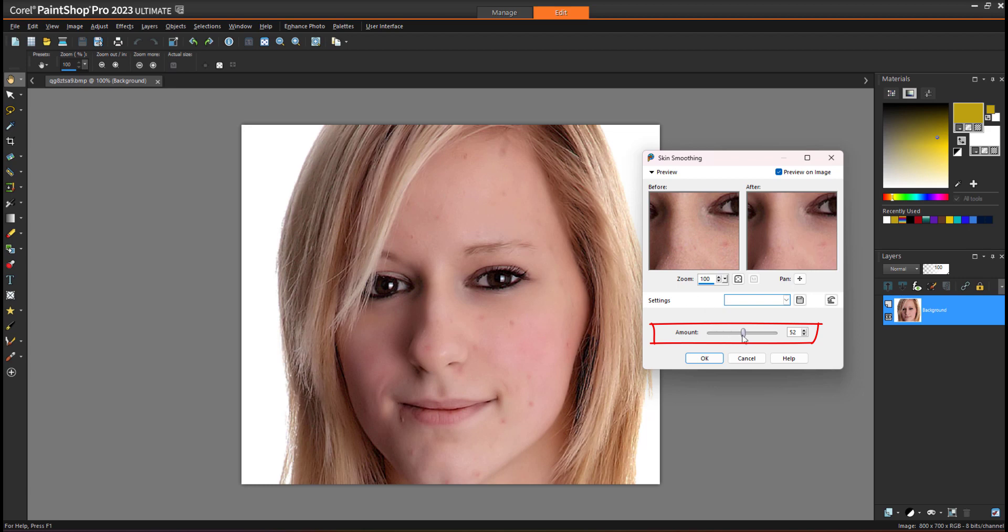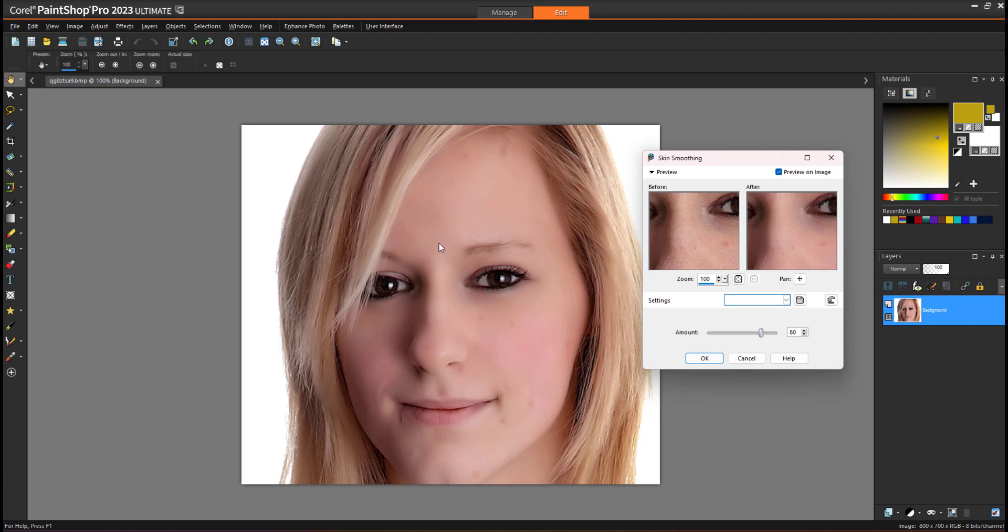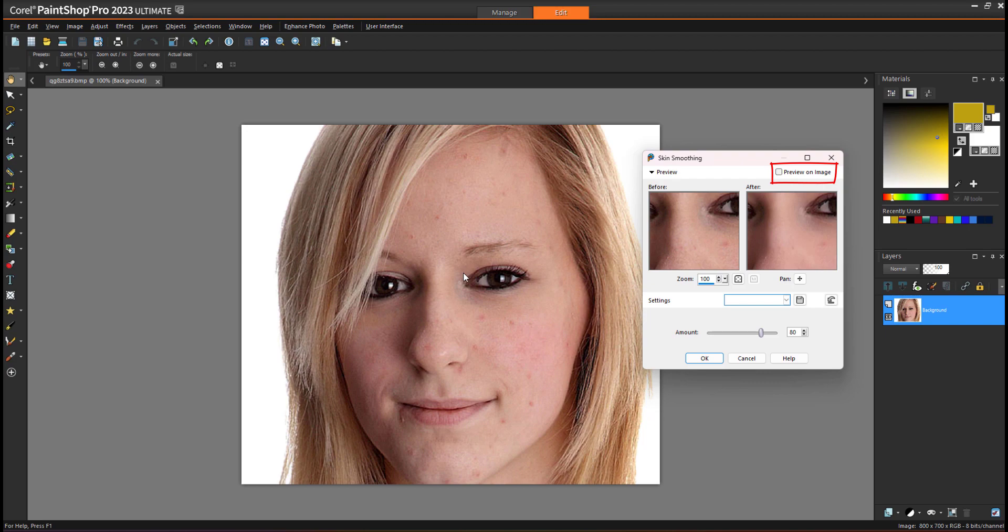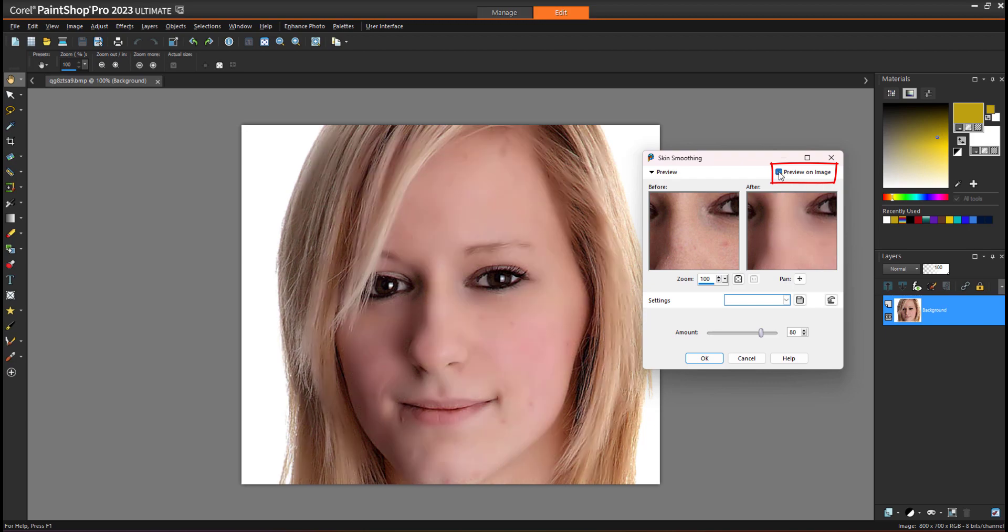When I increase the value, you'll see it will remove the blemish automatically. Let's say I increase the value to around 80 percent. Now it will show you the preview. From here you can easily compare before and after skin smoothing.